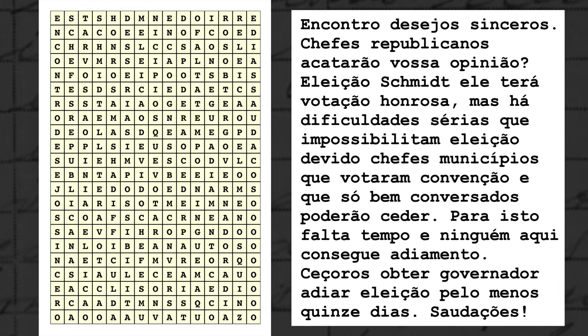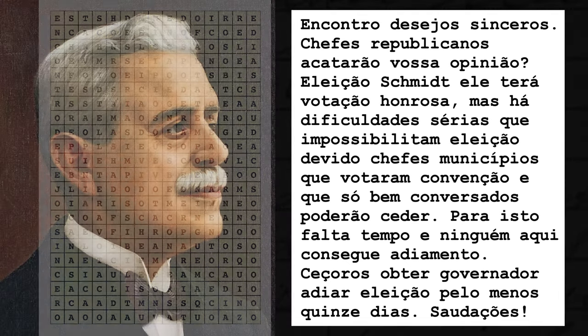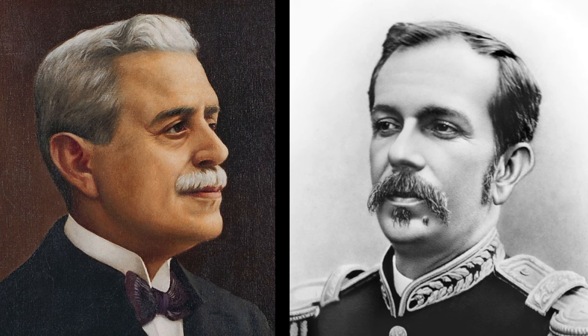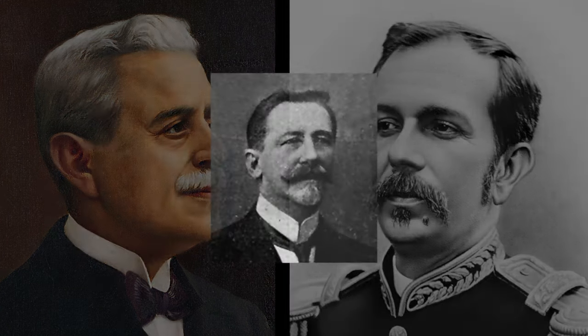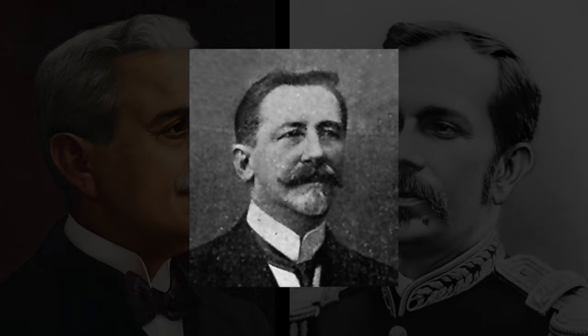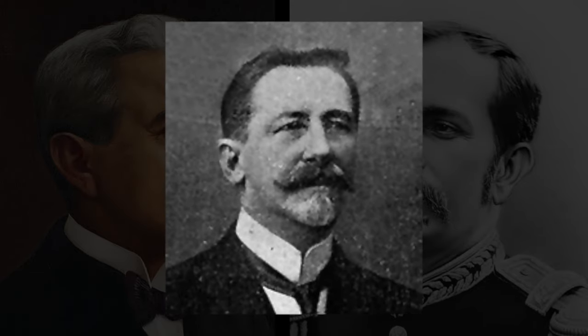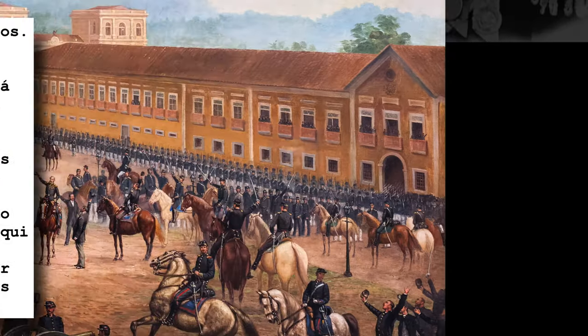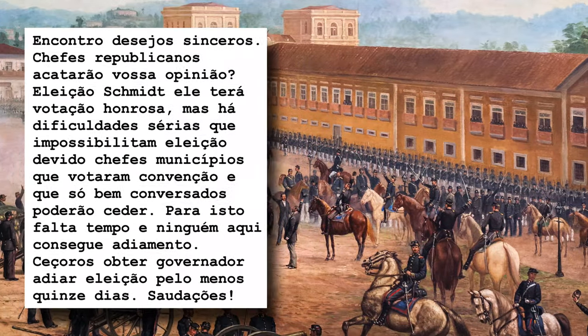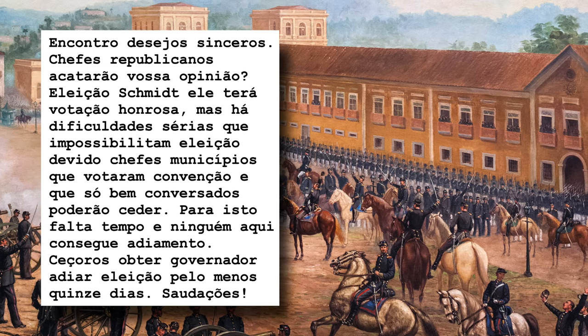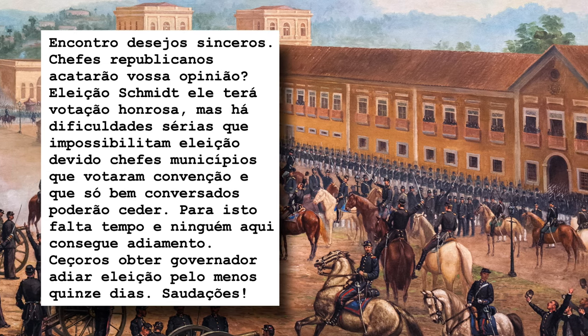In the deciphered message, Ercilio Luz writes to the national president of Brazil, Floriano Peixoto, about pressuring municipal leaders to help elect Felipe Schmidt, an important regional politician at the time. This secret message may shed light on the authoritarian regime in charge of Brazil in those days.